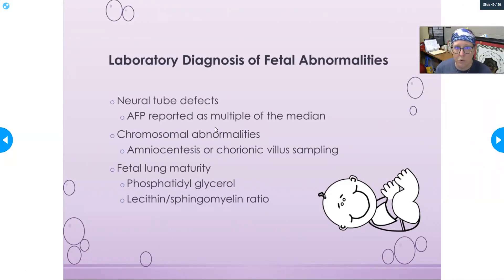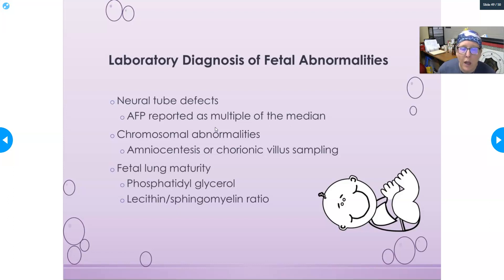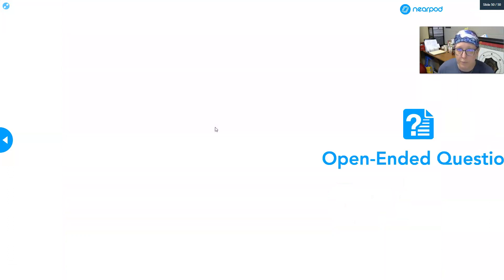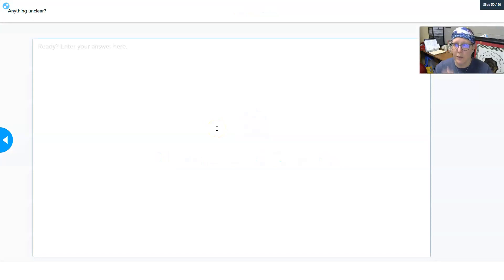For diagnosis of fetal abnormalities: neural tube defects are assessed using AFP, reported as multiples of the median; chromosomal abnormalities are evaluated via amniocentesis or chorionic villus sampling with chromosomal karyotyping; and fetal lung maturity is assessed using phosphatidylglycerol and lecithin-to-sphingomyelin ratios. That concludes this overview — if you have any questions, please let me know. Thank you for your attention.